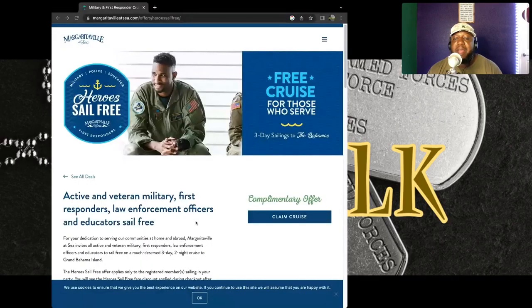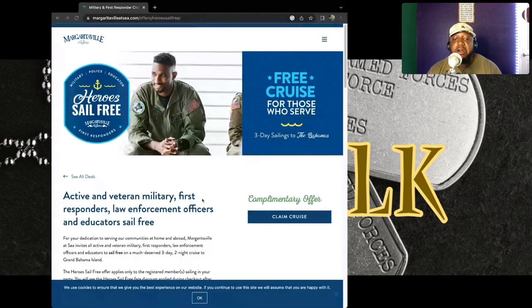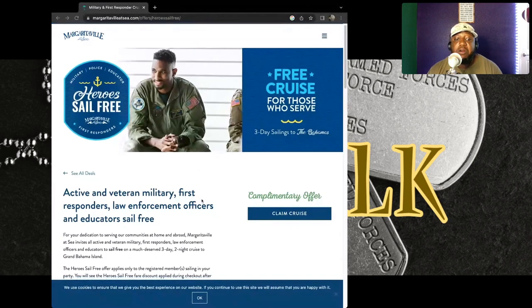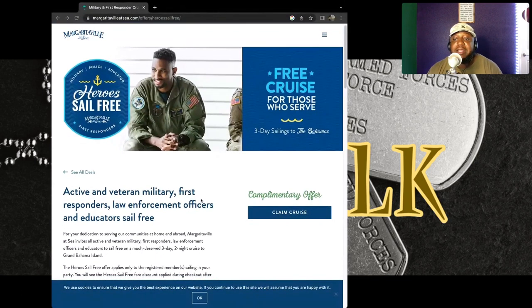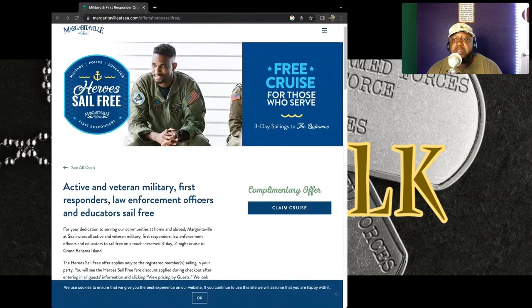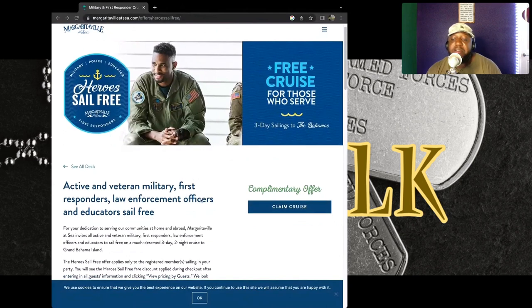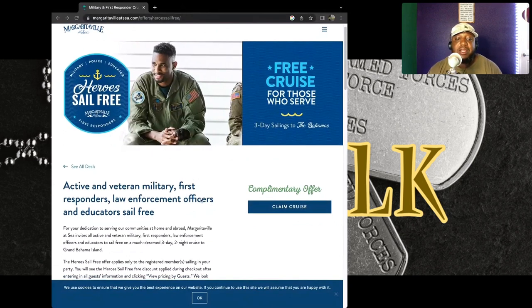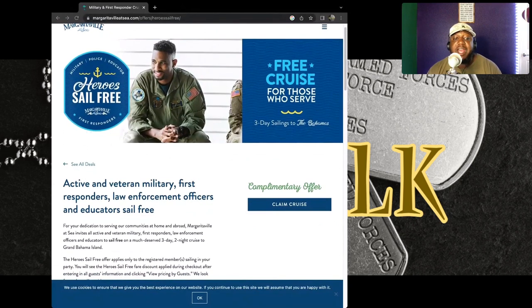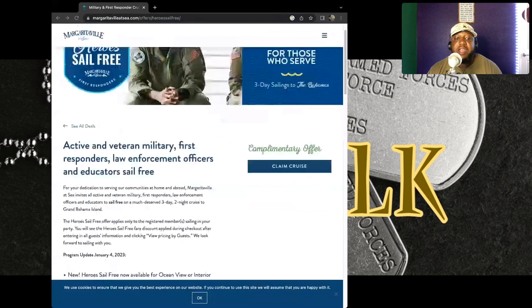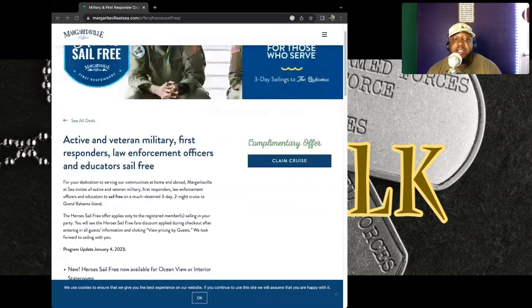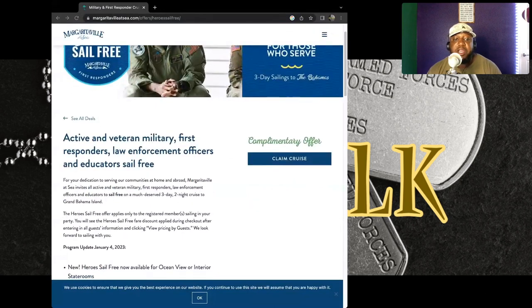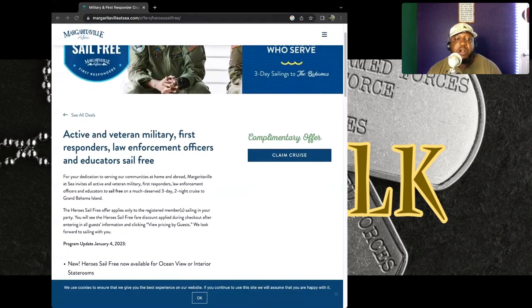I'm not going to try to read everything on here, but I am going to read for those who may have a complication reading or who may just want to listen. Right now, as you can see on the screen, this is for active and veteran military, first responders, law enforcement officers, and educators. Sail free.